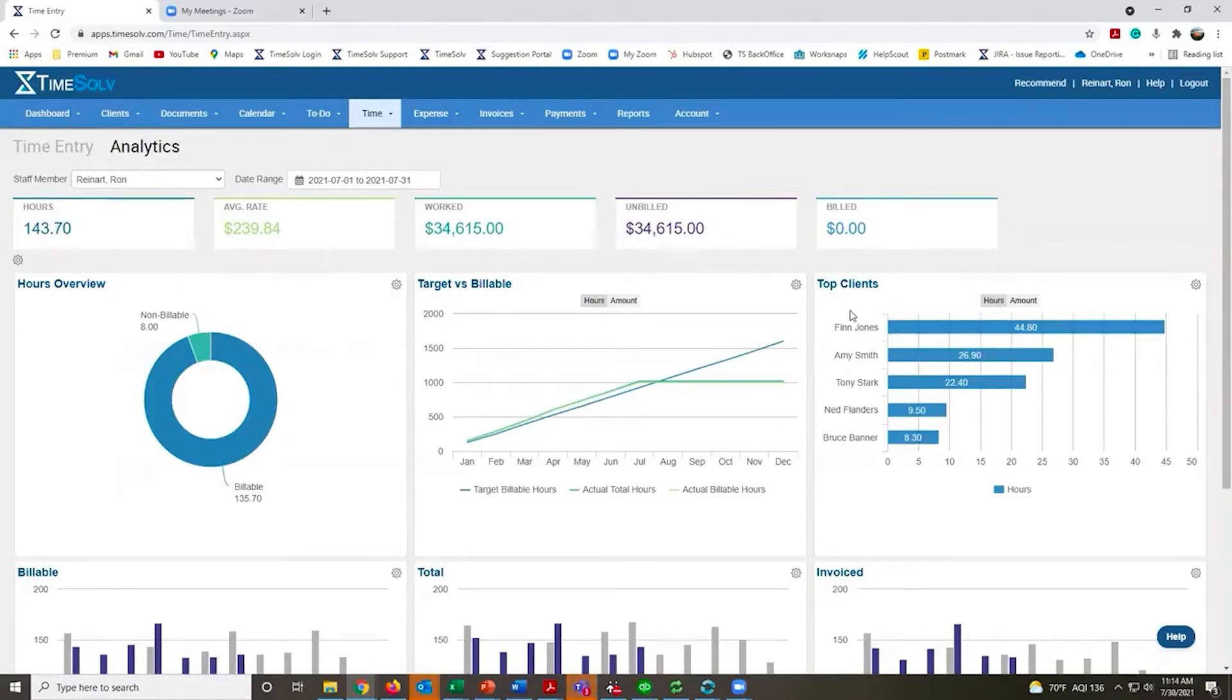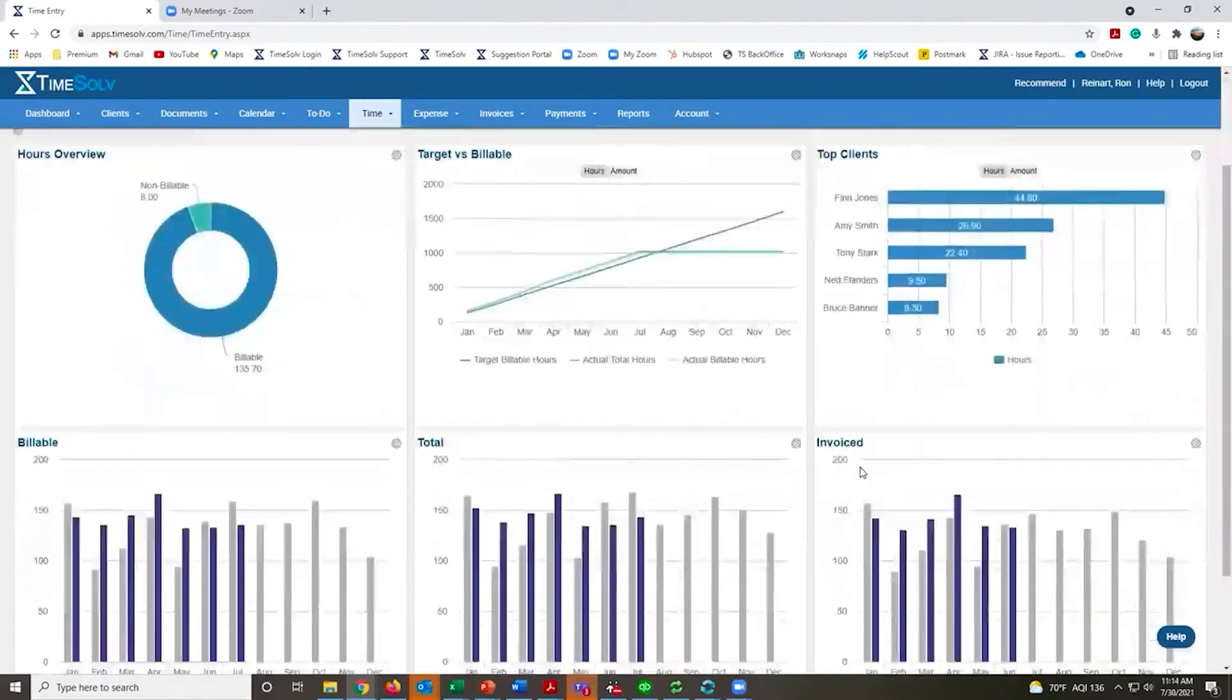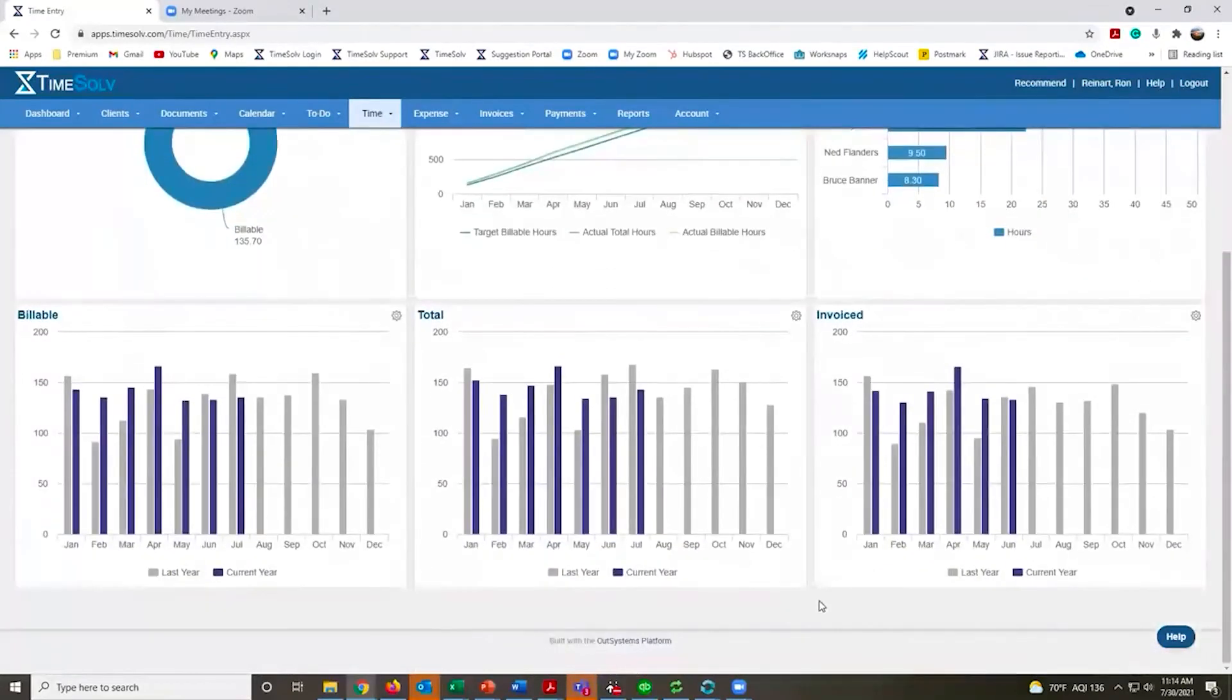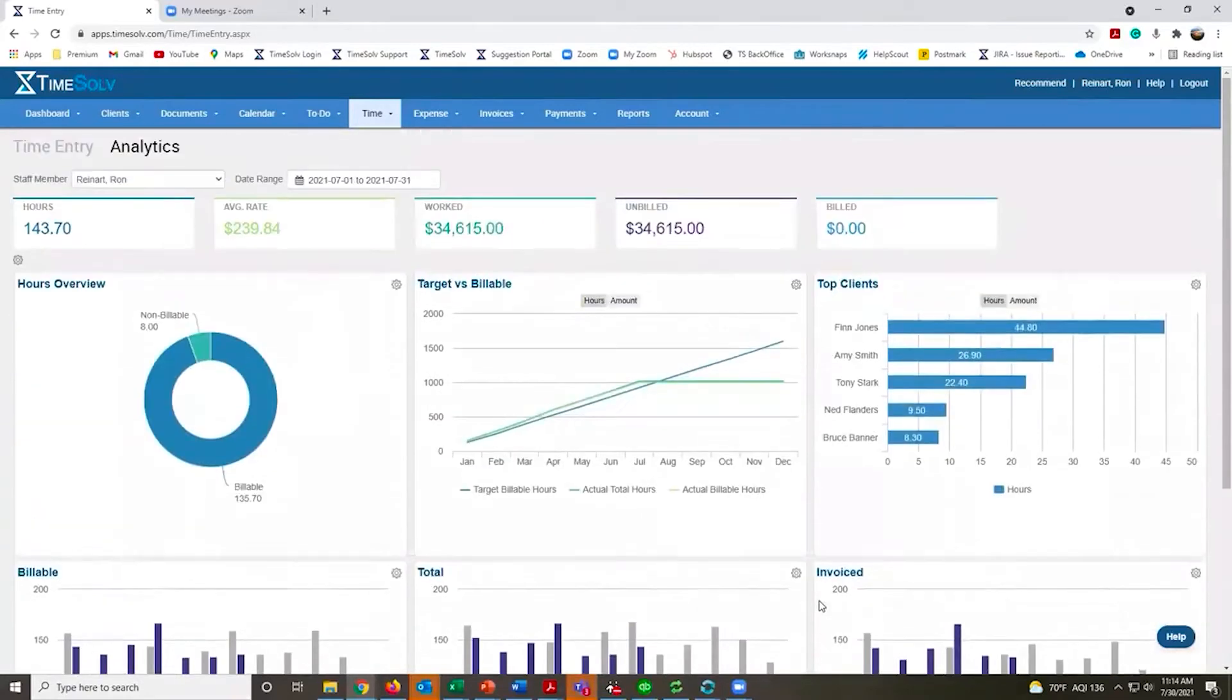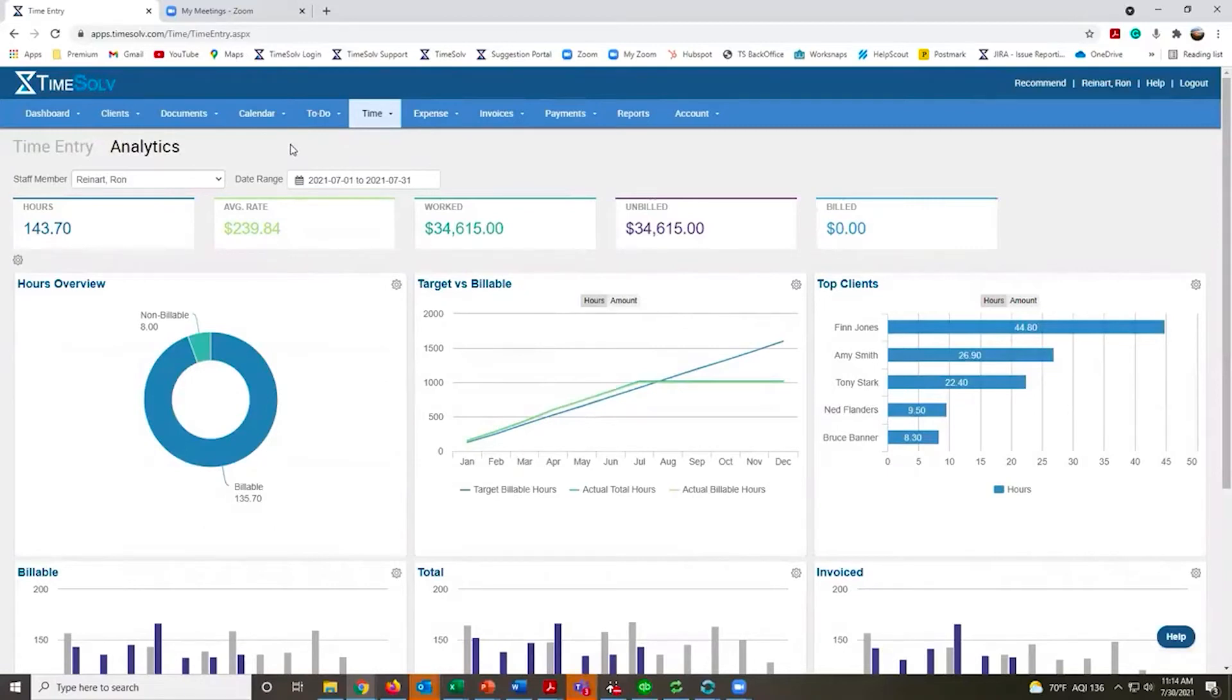You'll see your top clients you've been working on, and how this year compares to last year. This easily takes the place of many different reports you may need to run. You get all that information on one page.